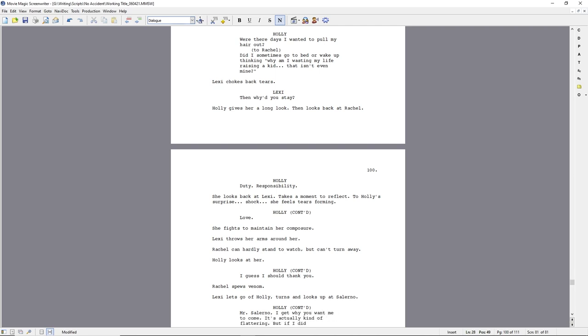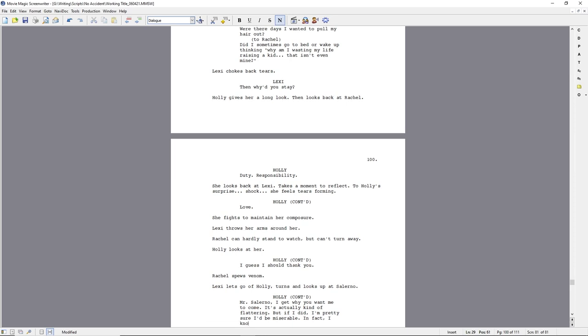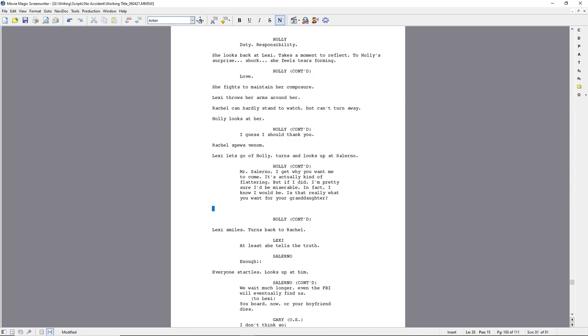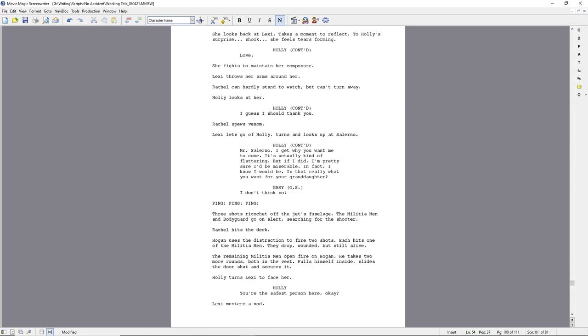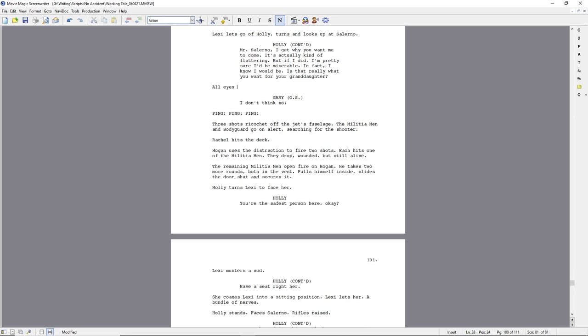And so the question always is, for me, how much of that do you try to write into your description? I had someone tell me the other day after reading one of my scripts that I had a certain style. He didn't say if it was good or bad, which was nice of him. But he said, if I had a pile of 10 scripts that had no names on them, I bet I could pick yours out just by how you write. And I don't know if that's dialogue. I think it's more in how I write the action and description.